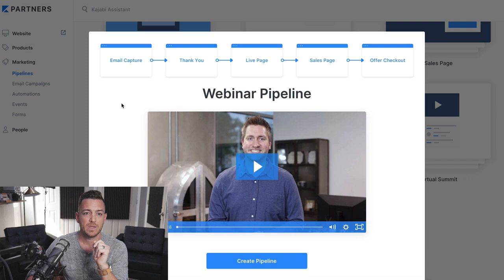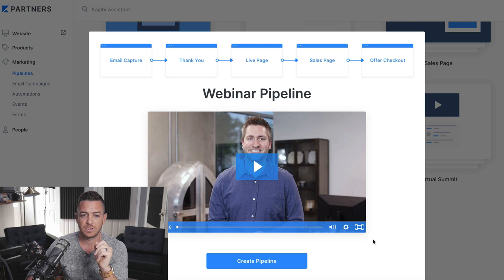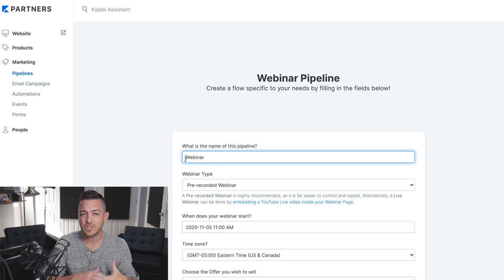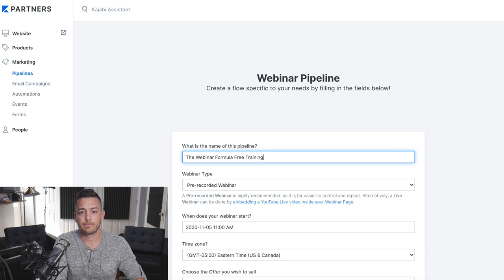What it's going to build for you is an email capture, which is a registration page, a thank you page, the live page, which I'll show you how to set this up where the webinar actually happens, your sales page if you don't already have one, although you might have one pre-built that you can use, and a checkout page. Let's go ahead and generate or create the pipeline. They want you to give a name of this webinar. So, this would be the name of the training. This could be the webinar formula free training.